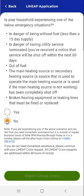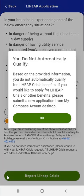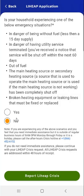If the user taps No and then taps the Report a LIHEAP Crisis button at the bottom of the screen, a pop-up message will appear. The message will tell the user that they do not automatically qualify for LIHEAP Crisis benefits. Tapping the OK button closes the pop-up.